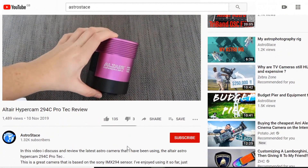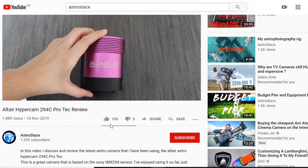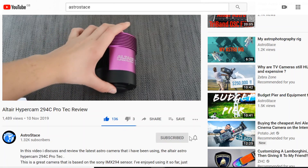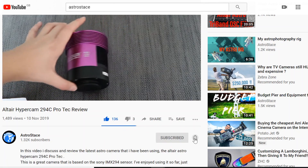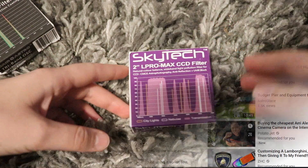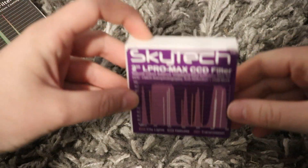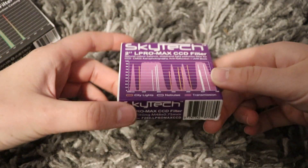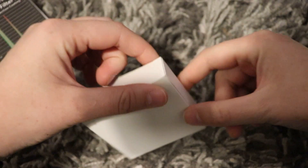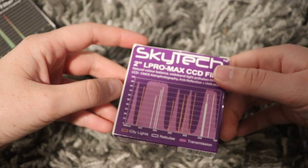If you like what you see, don't forget to hit like, subscribe, and the bell. First things first, let's take a look at the Skytech L Pro Max filter. I bought this filter a couple of years ago from Altair Astro.